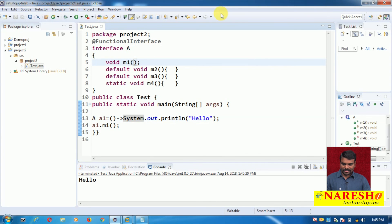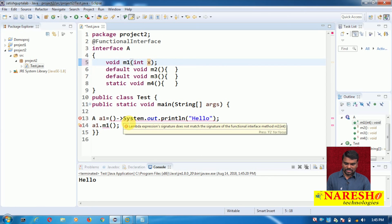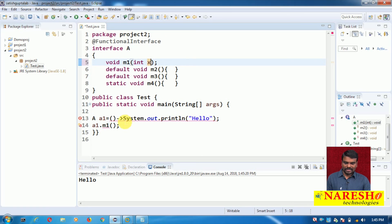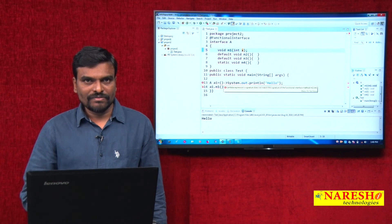Suppose I try to write void M1(Integer x) — adding a parameter — and then use a1 with the previous lambda. You can see the compiler gives an error saying the lambda expression signature does not match the signature of the functional interface method M1. This means whenever you write a lambda expression, it must match the same signature of the method in the functional interface. If not, the compiler gives an error. Thanks for watching this video. We will see more on lambda expressions in the next video. Thanks.